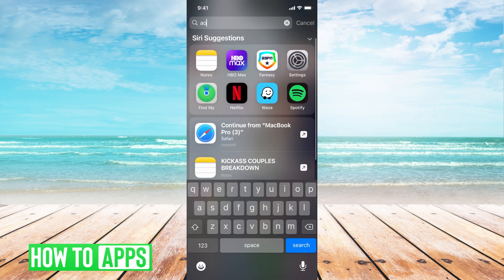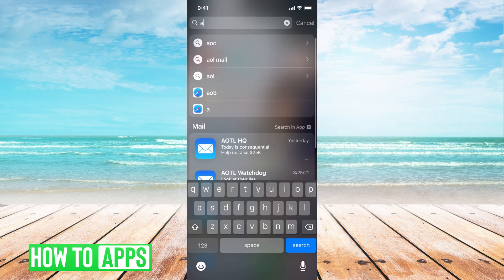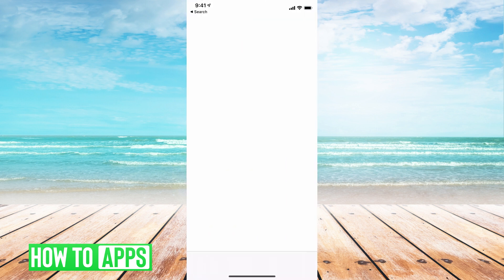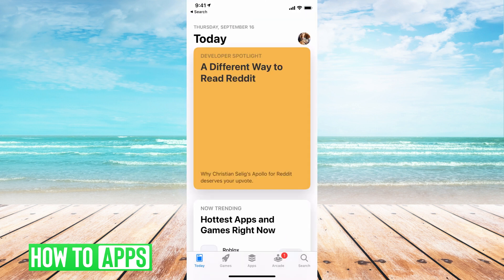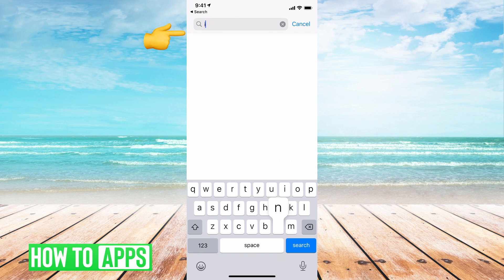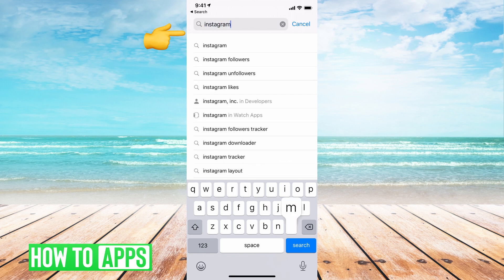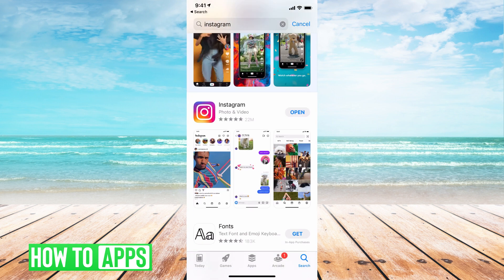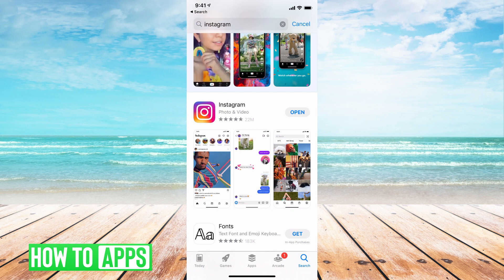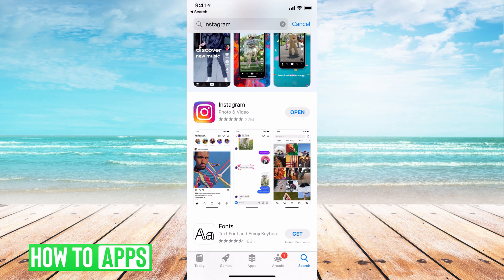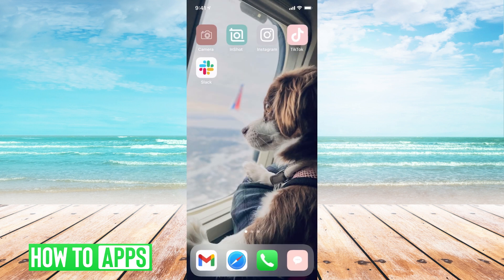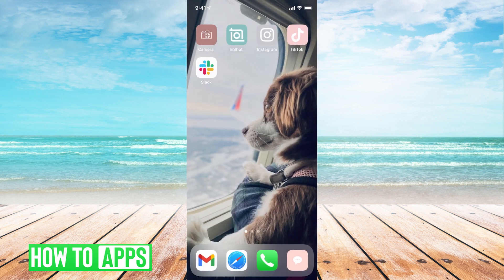The first thing we want to do is go to our app store on our phone. From there, go ahead and search Instagram. Once there, you're going to see the Instagram logo. If it says 'Open,' that means it is fully updated. If it says 'Update,' go ahead and click update, let it finish, restart Instagram, and then it should be working.